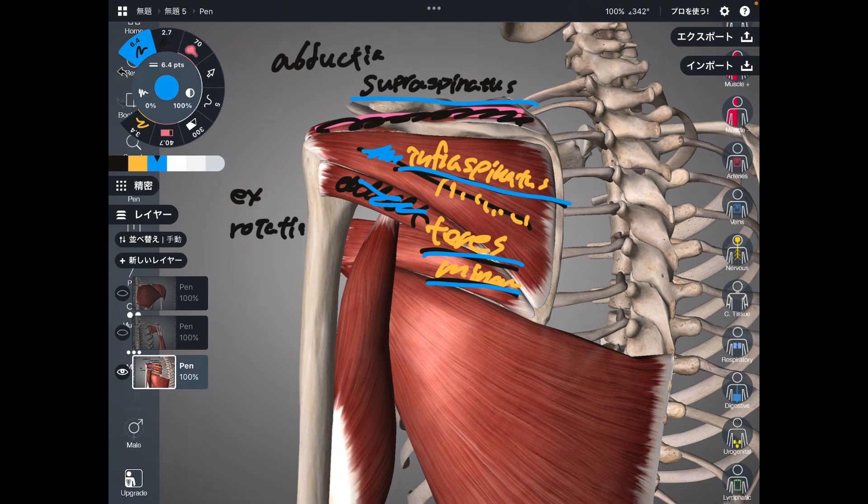What is the last rotator cuff muscle? I already talked about it — that's subscapularis, correct? That completes the rotator cuff discussion for today's video.